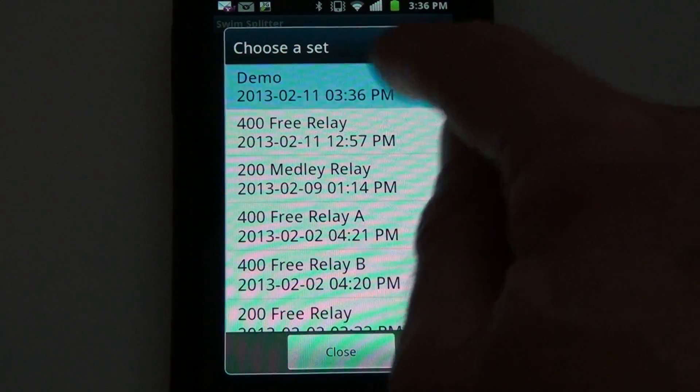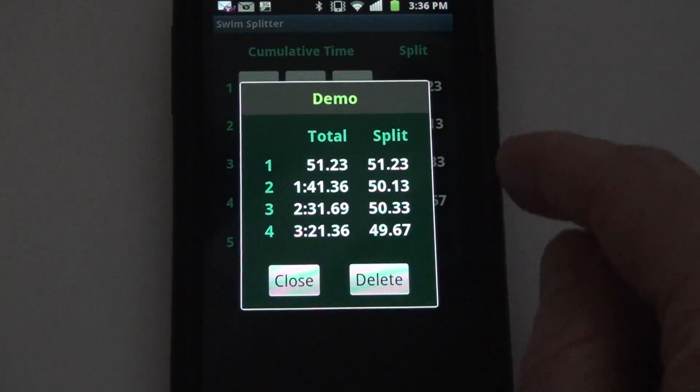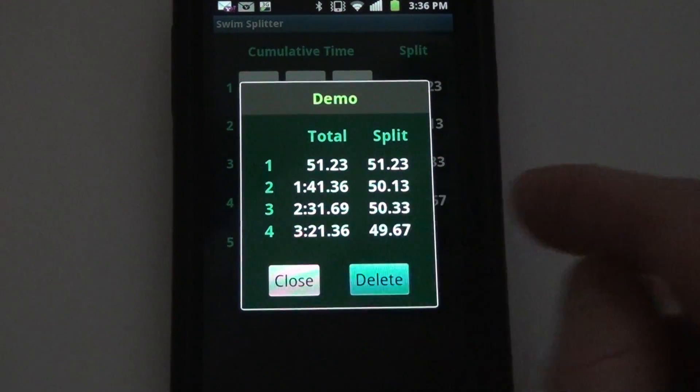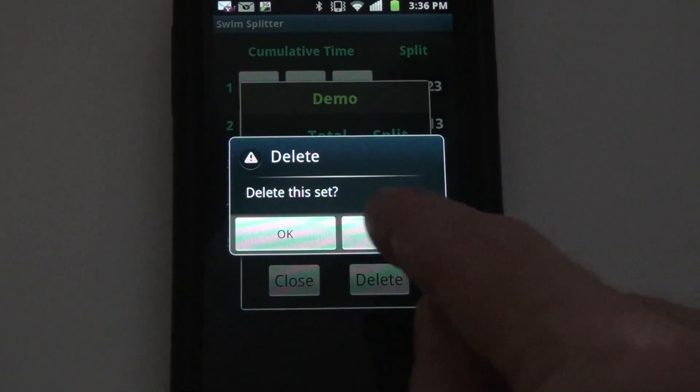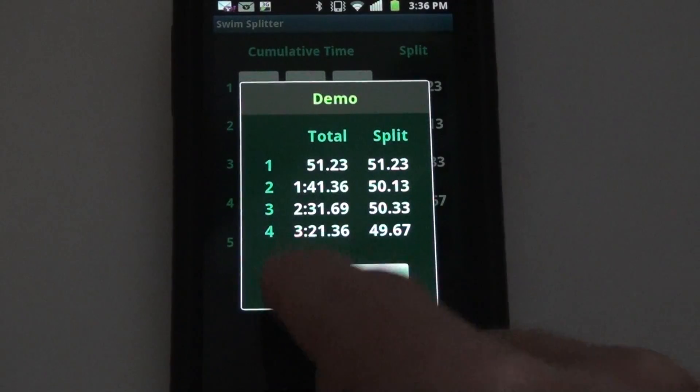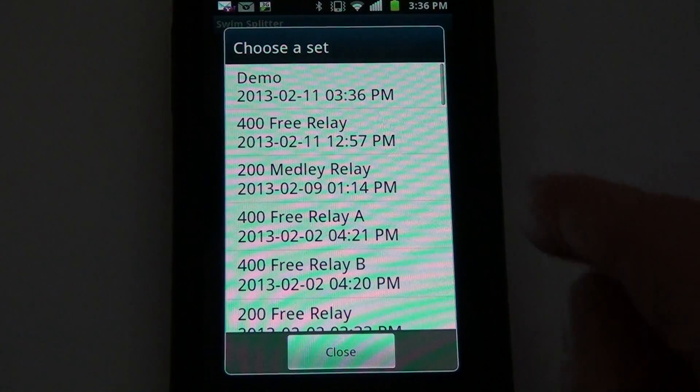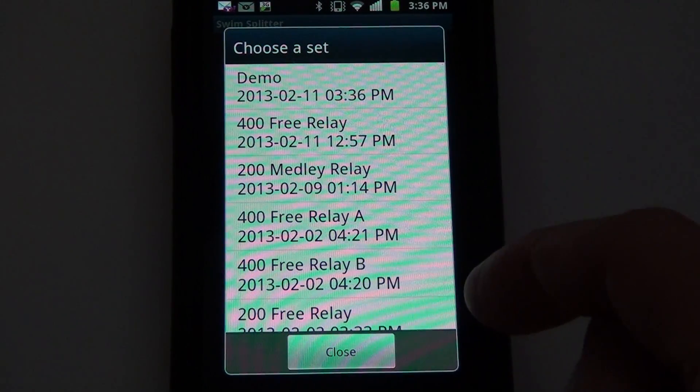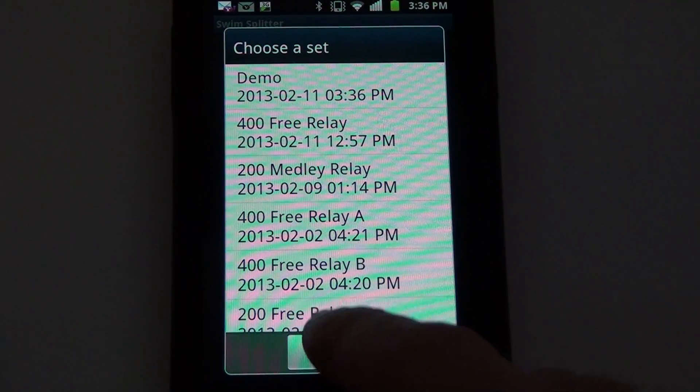Later on I can go back and view it. Here's the one I just recorded. I can delete it if I want to, keep it as long as I want. It lists the sets that I recorded from newest to oldest.